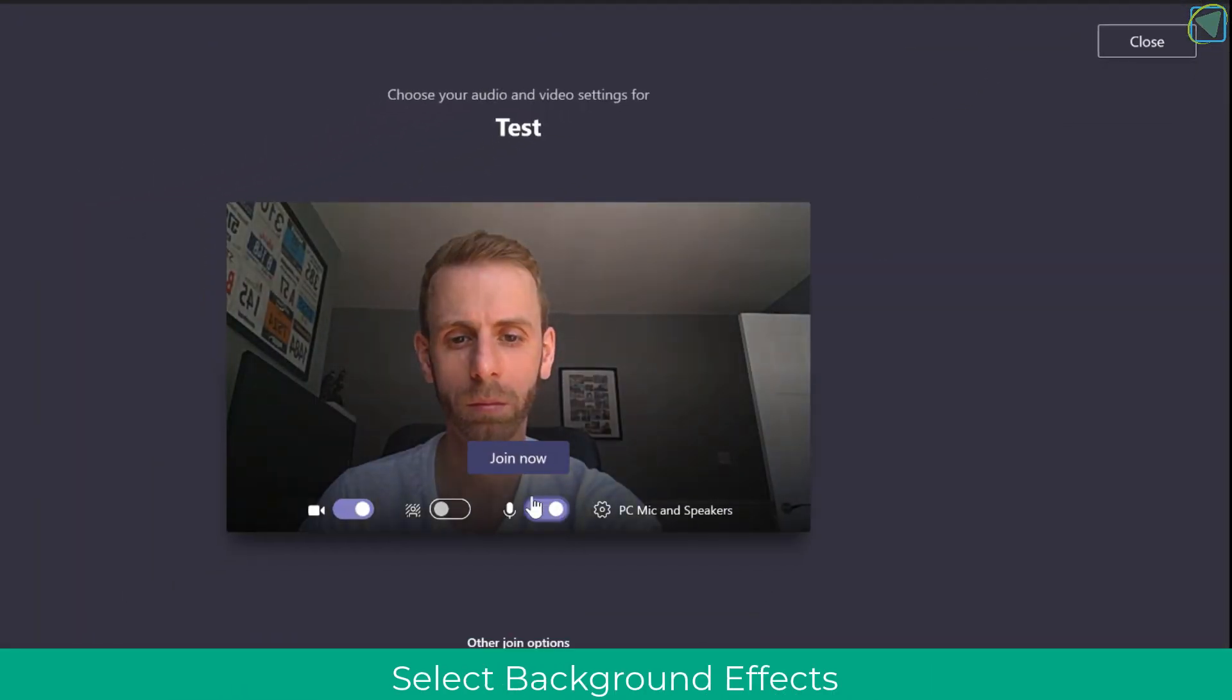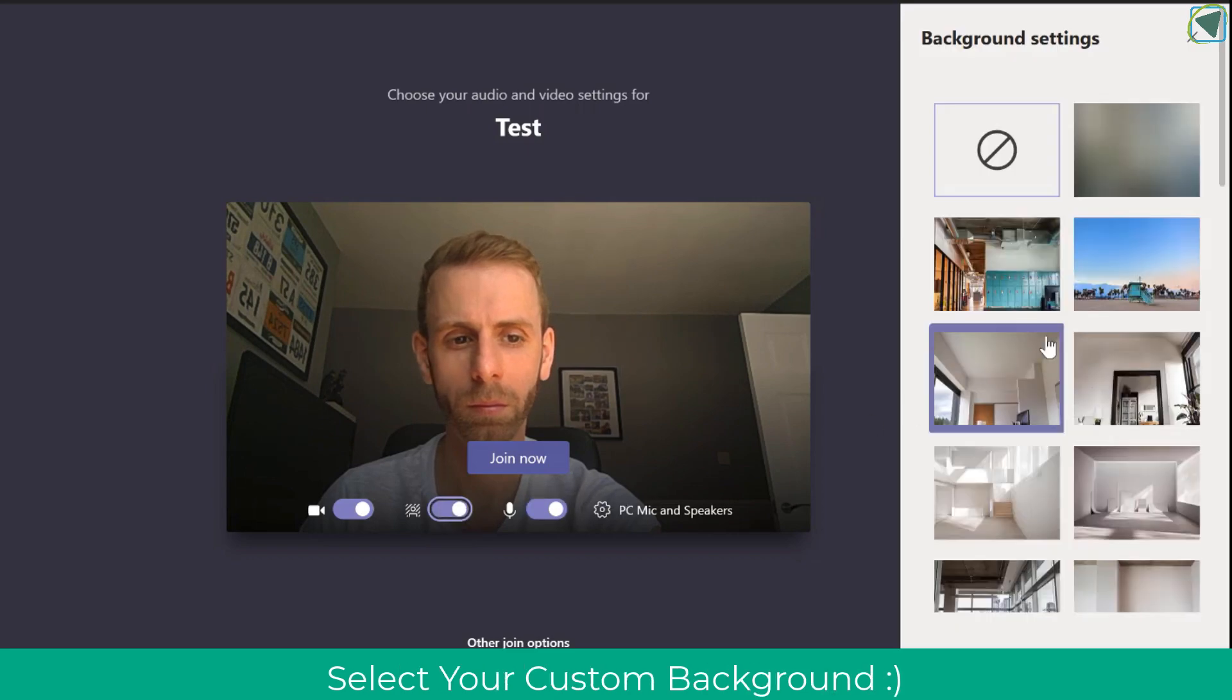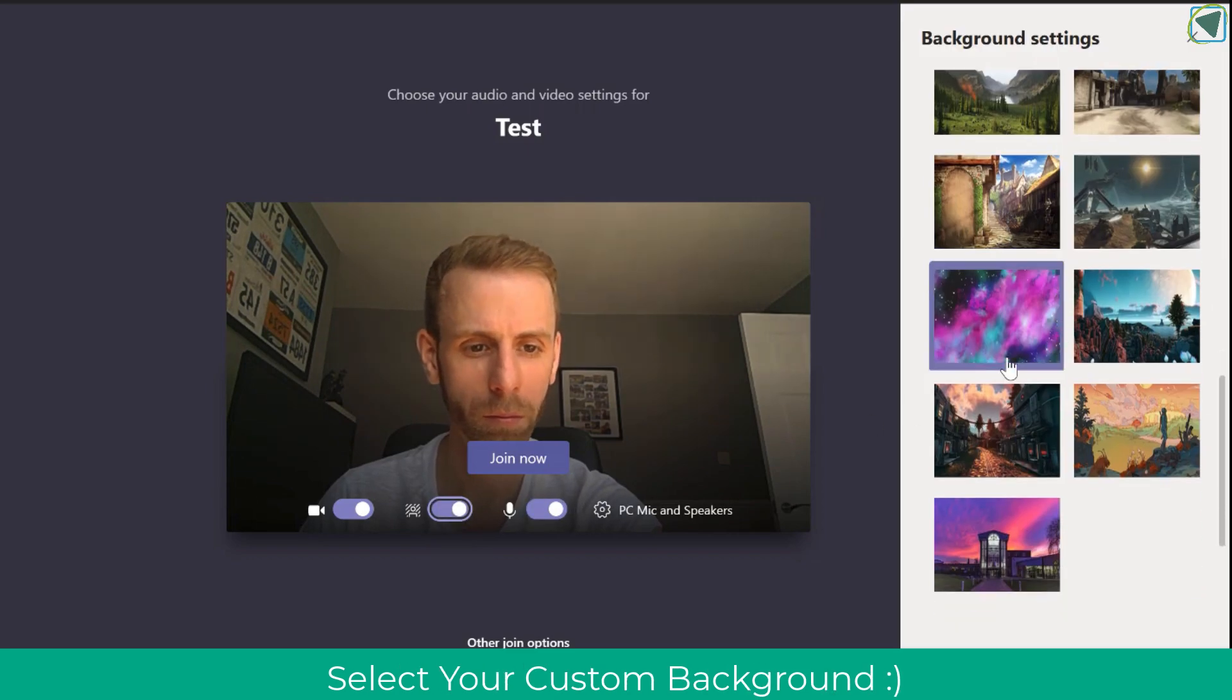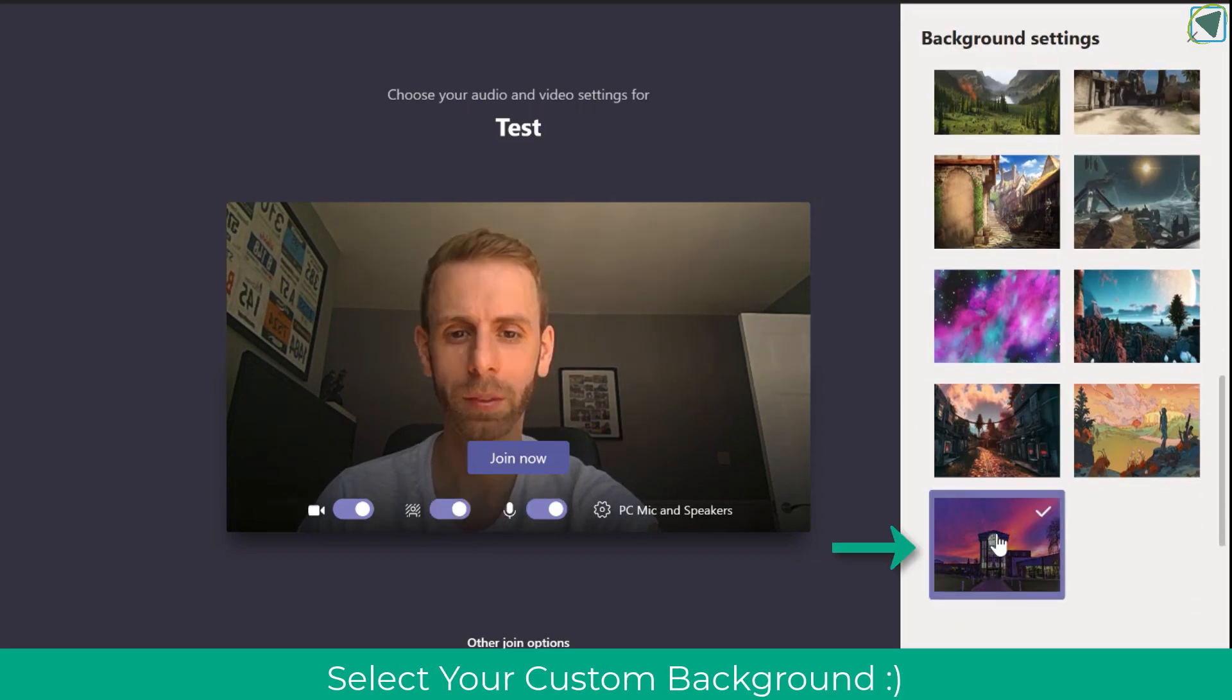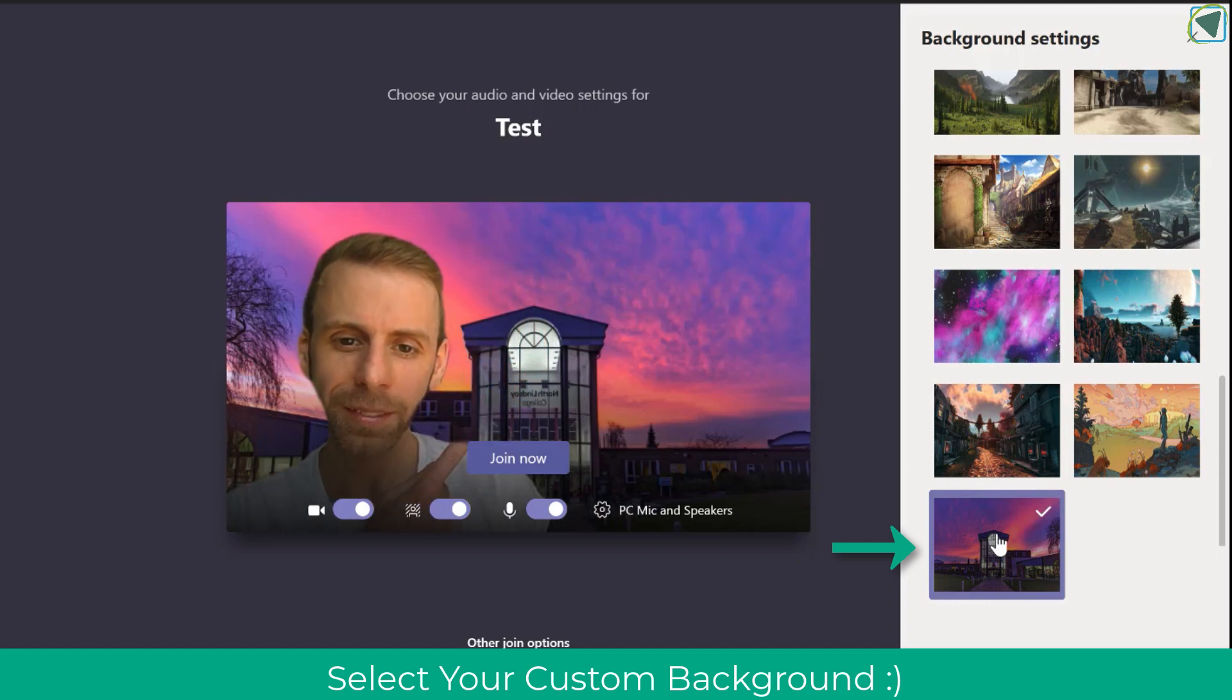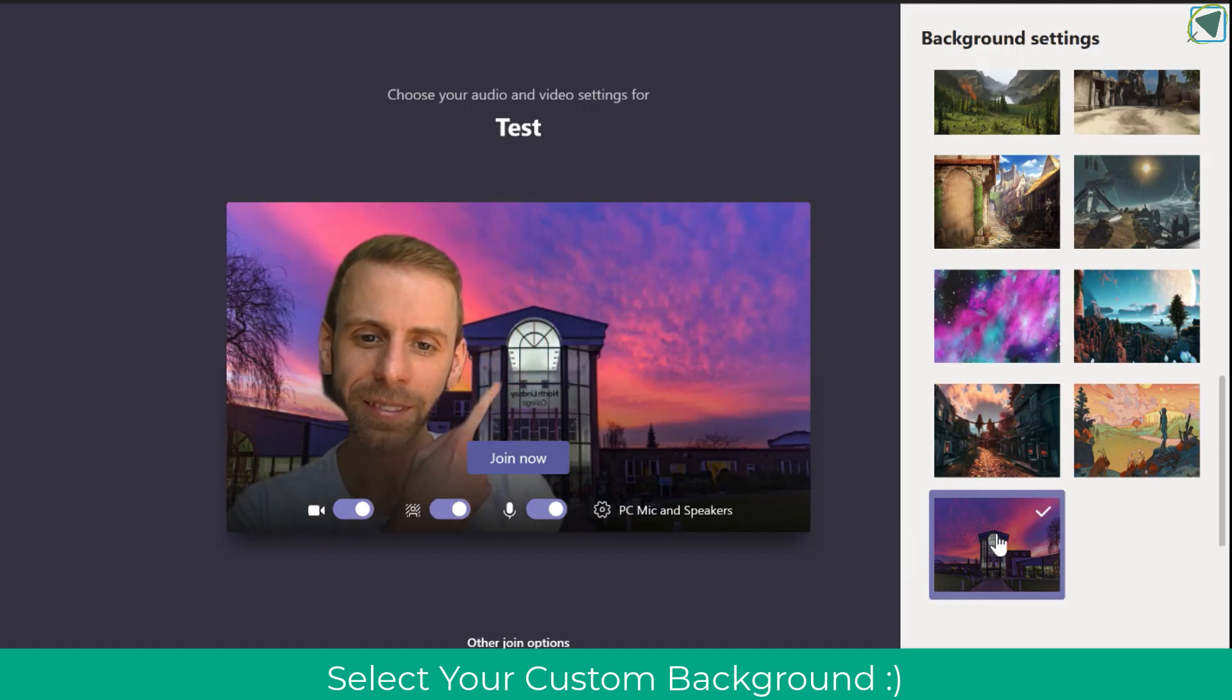Now I'm going to rejoin my meeting. As you'll see now I can click down to the background settings and you'll notice the image that I have selected is the background and you can do this as many times as you like.